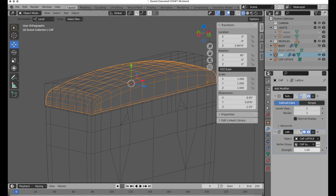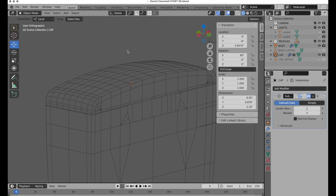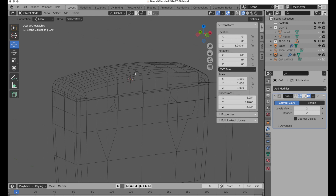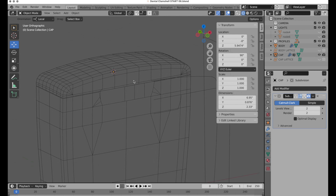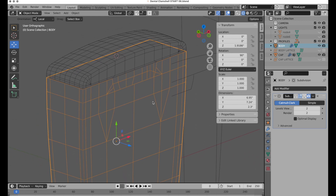Let's come back to the mesh itself and apply that. Then we can hide the lattice. Now all we need to do is come in and give it some thickness.